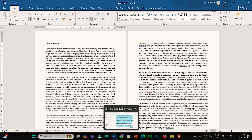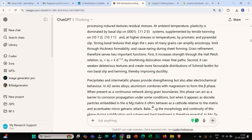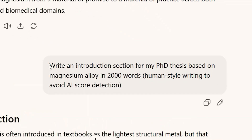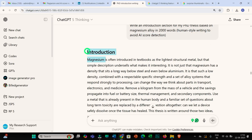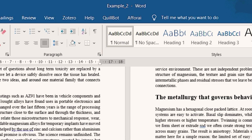Similarly, I used one more prompt which is exactly similar, with only a little difference. The second prompt reads: 'Write an introduction section for my PhD thesis based on magnesium alloy in 2000 words.' I added 'human style writing to avoid AI score detection' because I wanted to check if a simple prompt gives a different AI score compared to one that intentionally includes those words. I copied this text into another Word file named Example 2.